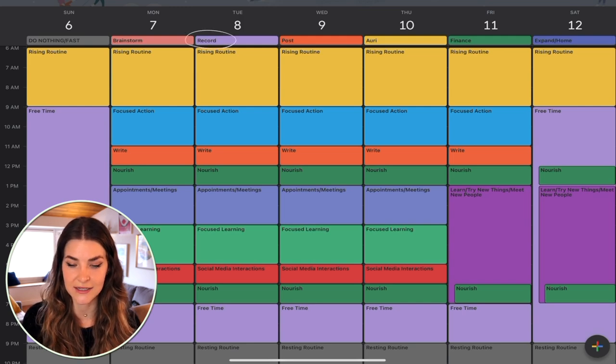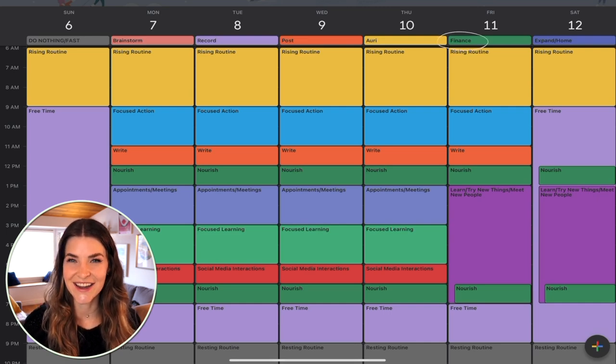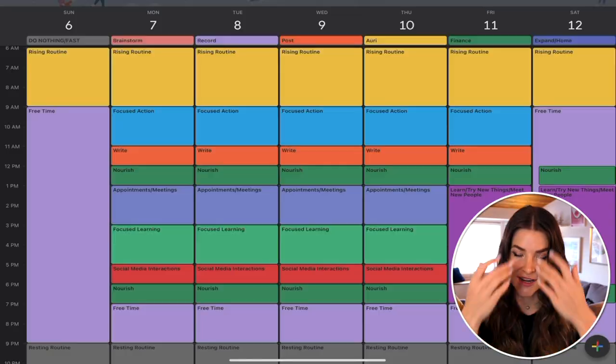My rising routine starts at 6am. I typically wake up naturally at 6am, and if I don't, Yuri my Great Dane gets really hungry and wakes me up. My rise routine looks pretty similar every day, subtracting things that work better on specific days — for example, I'll do my makeup on a recording day, but not on a posting day, and on finance morning I'd be wearing my professional business outfit. I'll be doing a separate video on my morning routine.